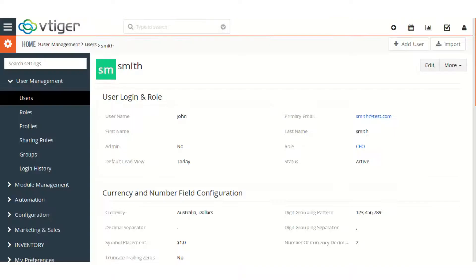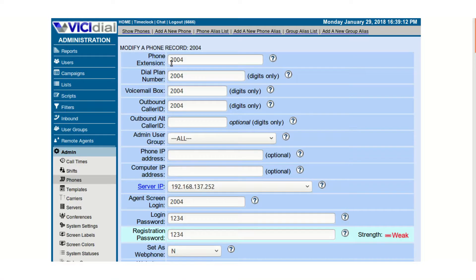So now you can see when I created a user in CRM, it was created as an agent in VCDial as well.